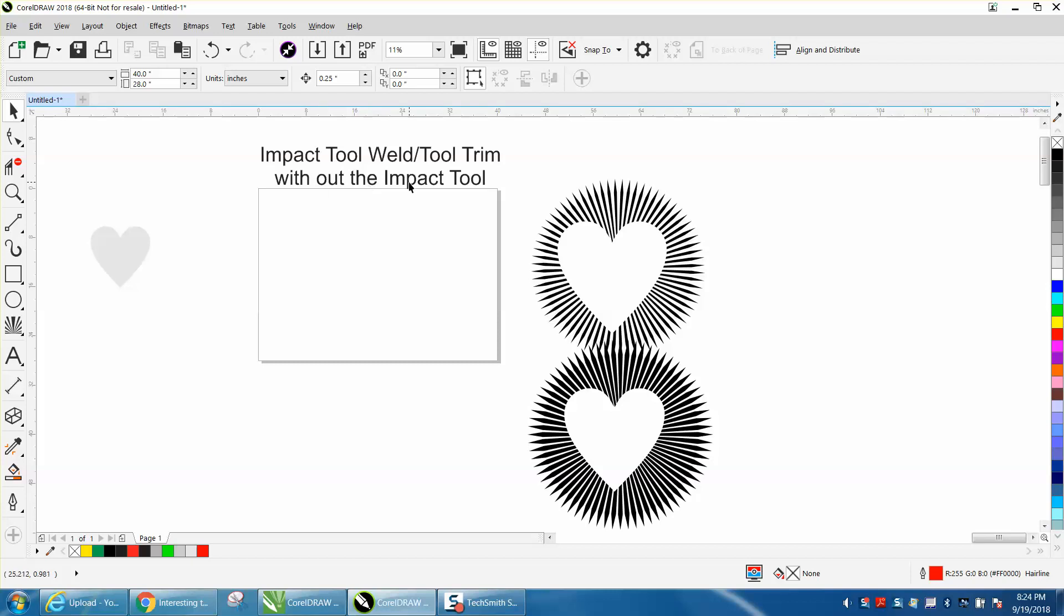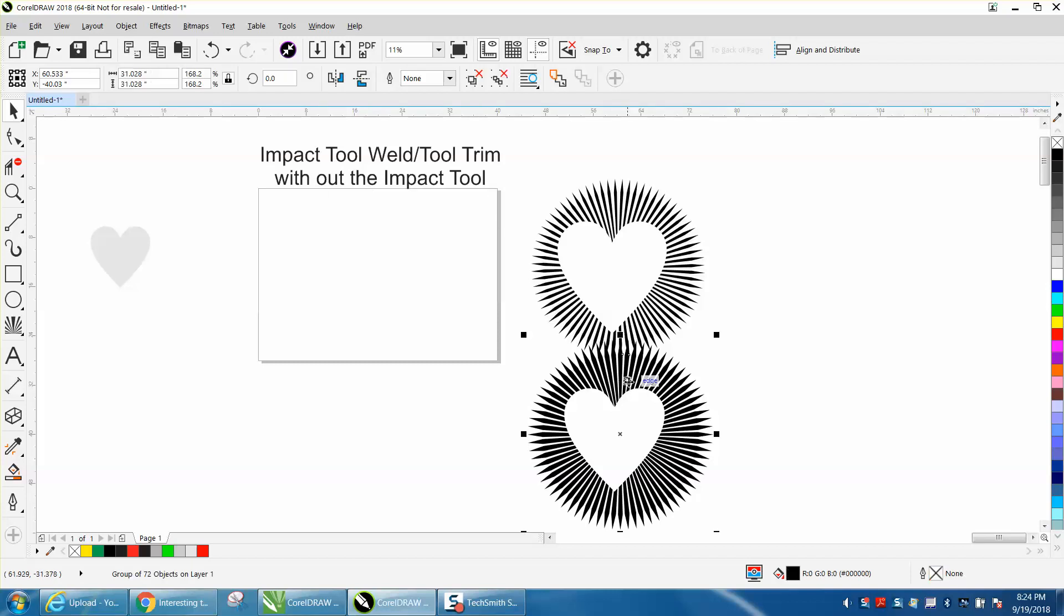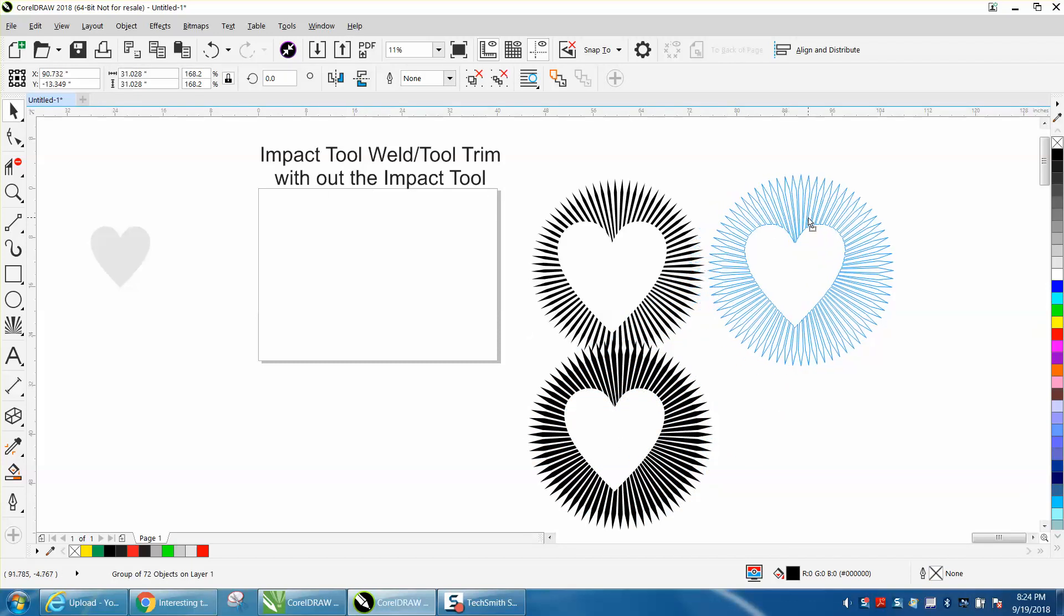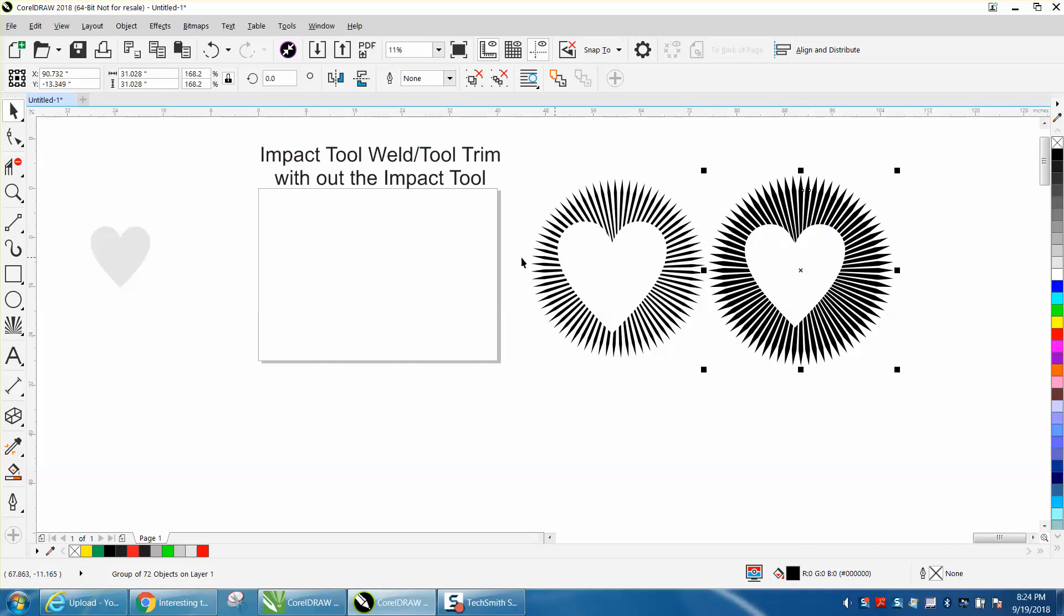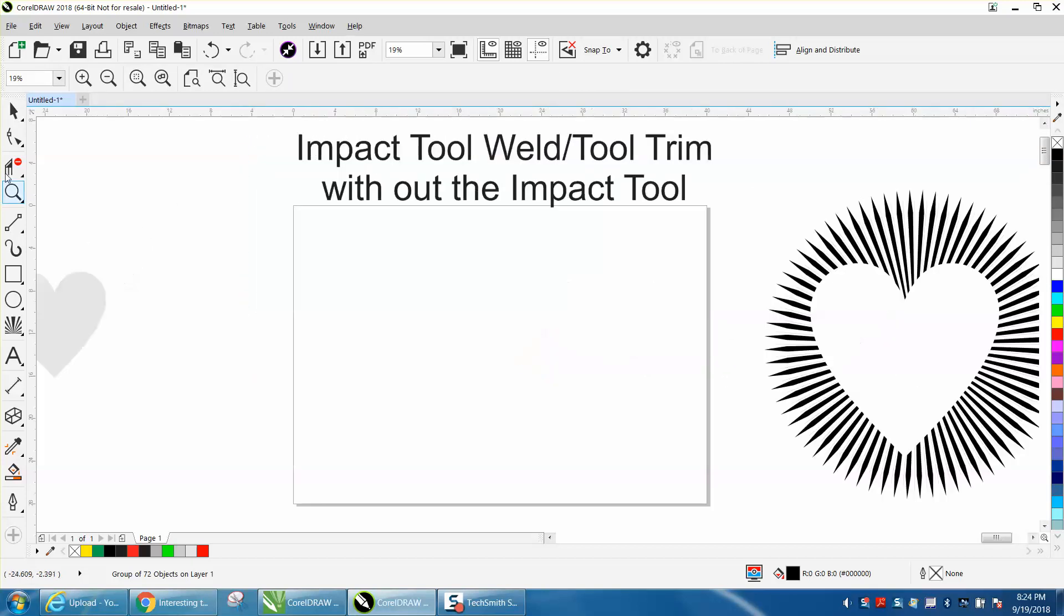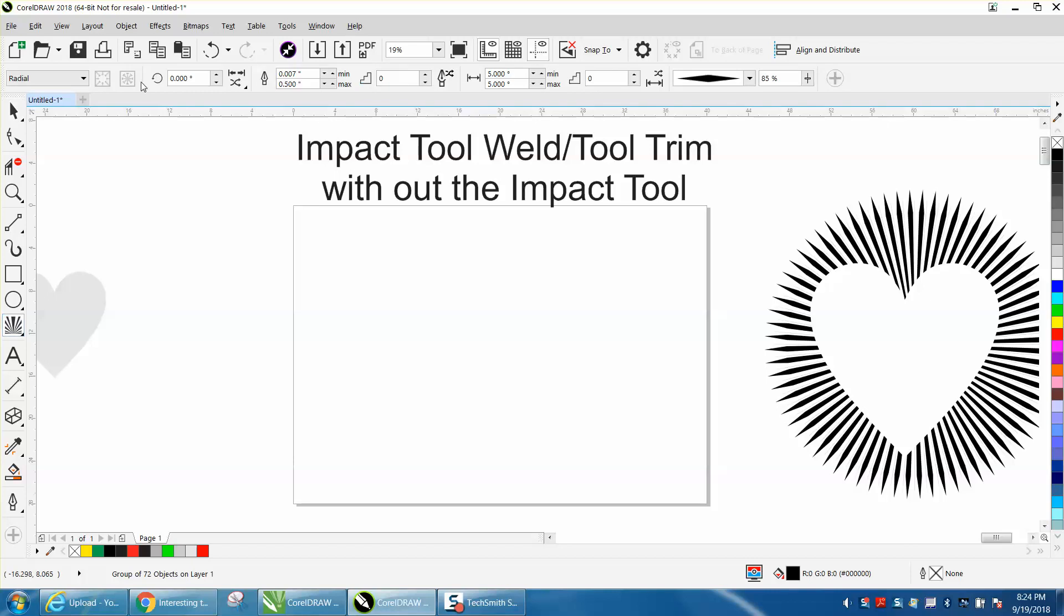So I thought I'd do a video for people that don't have x8 and above and how you could create this. I actually created this without the impact tool, you just need to make a symmetrical line. I will have to admit with impact tool you do get some other options and line styles.